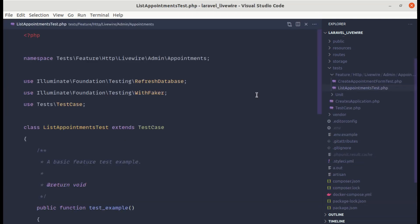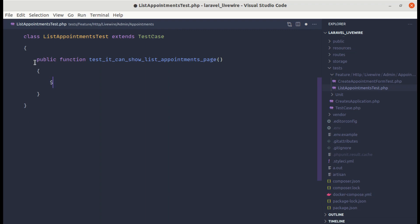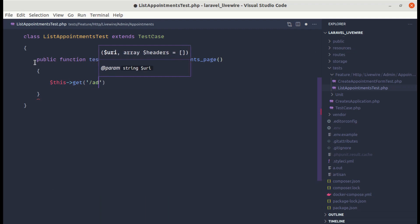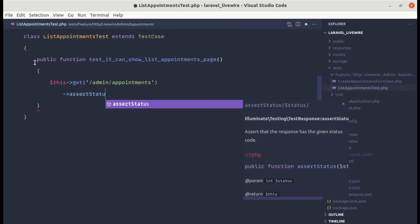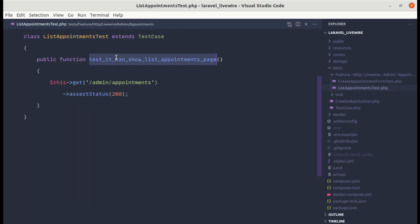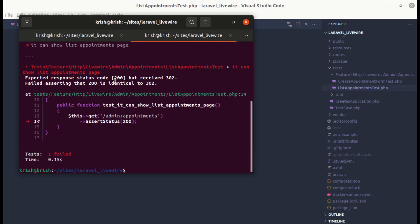Let me clean this up and write our first test: public function test it can show list appointments page. To see the list appointments page we need to visit this URL — GET /admin/appointments — and assert that the status is 200. Running the specific test, instead of 200 we are getting 302, which is the redirect response.